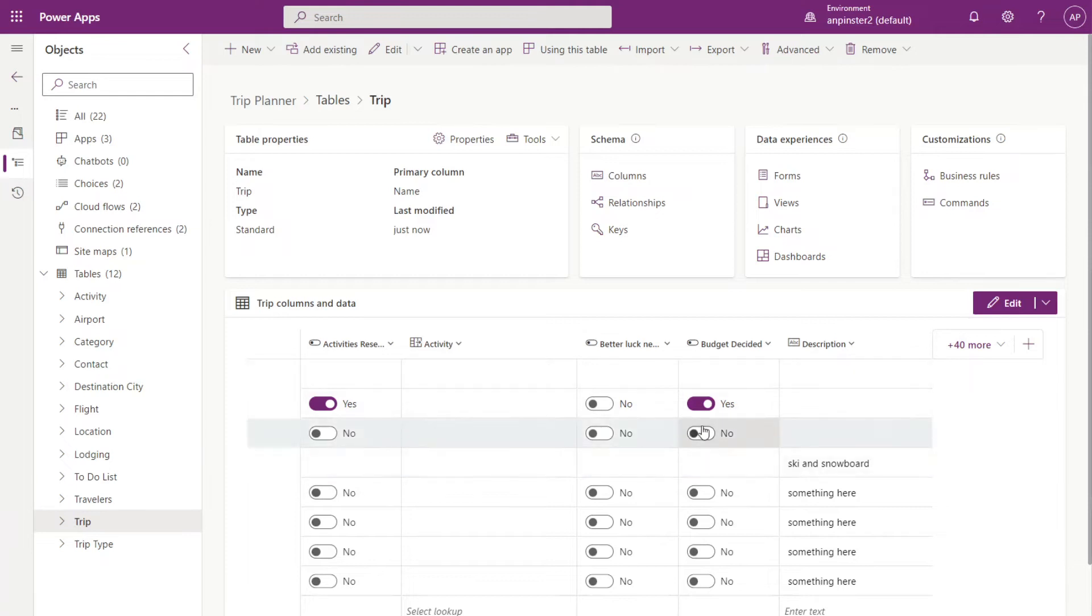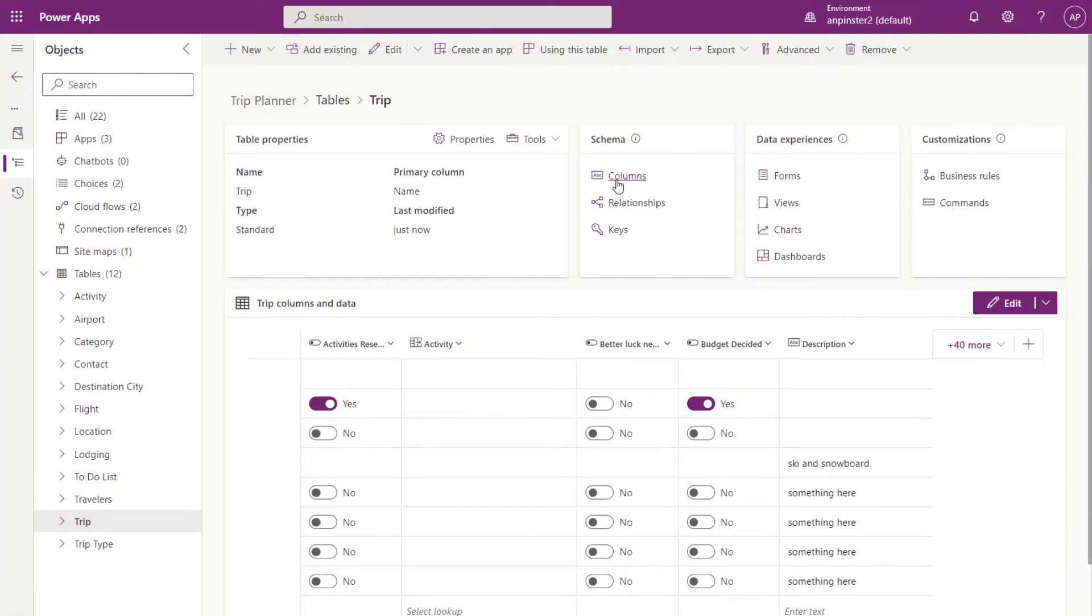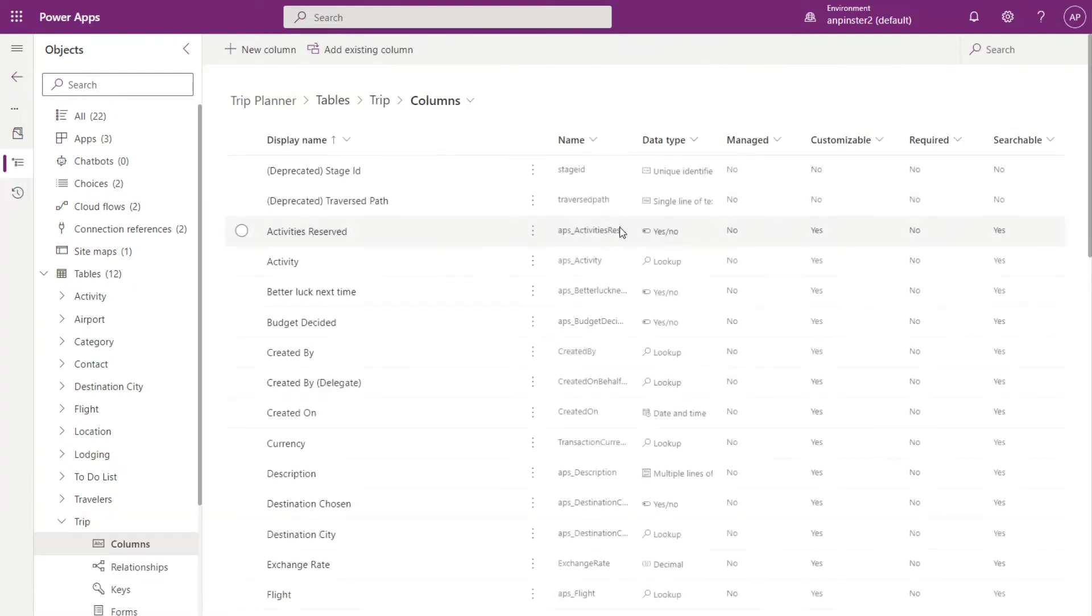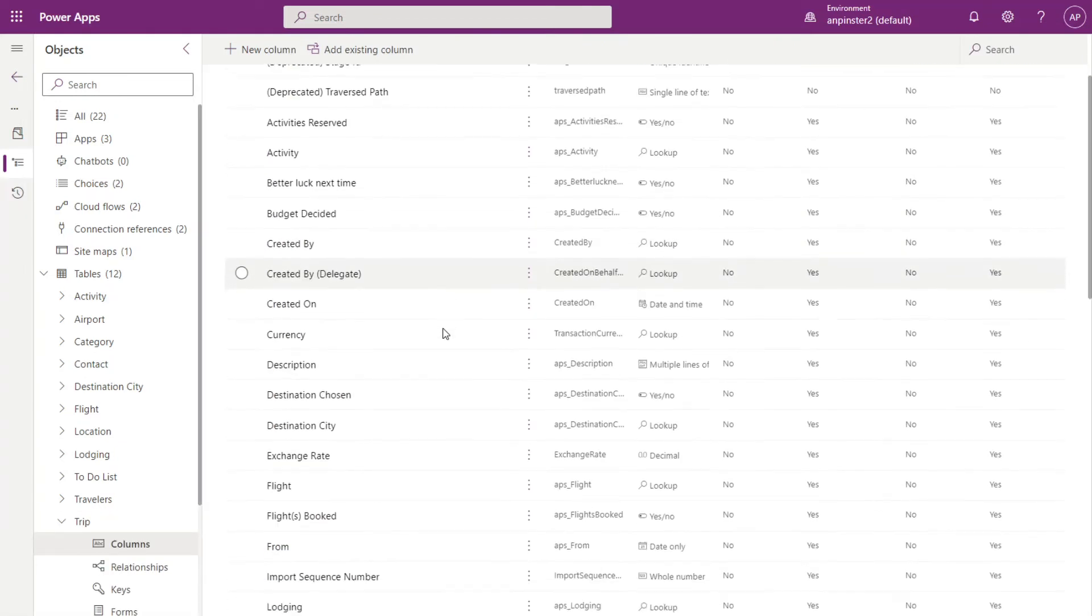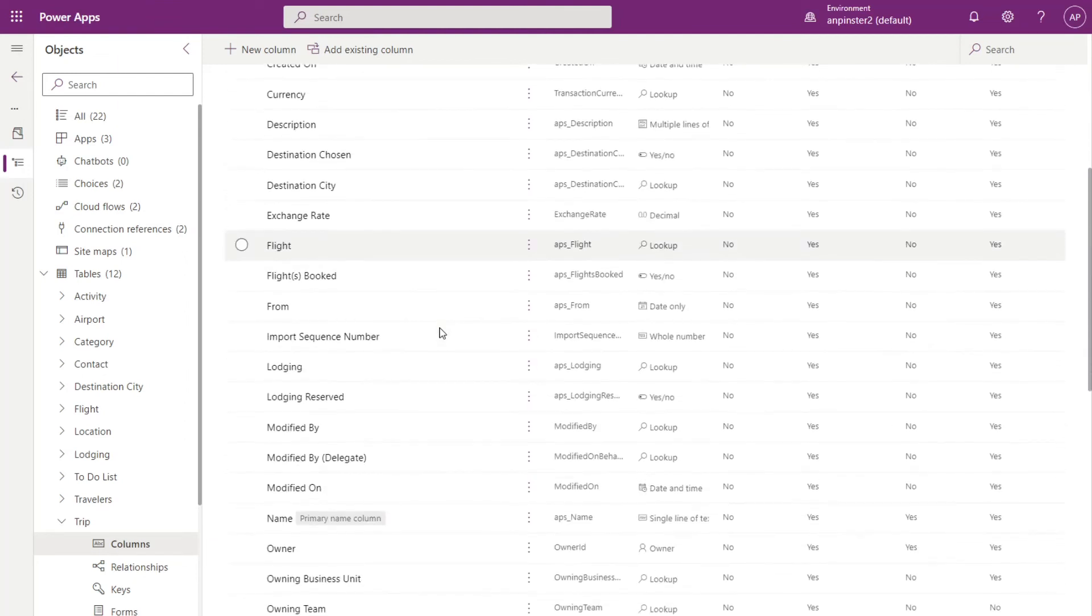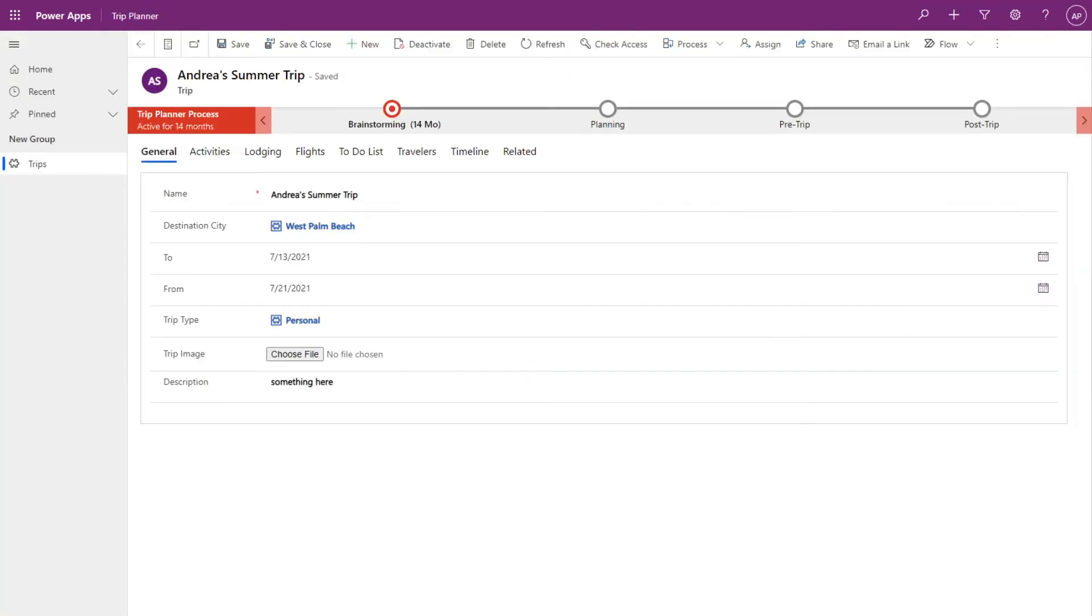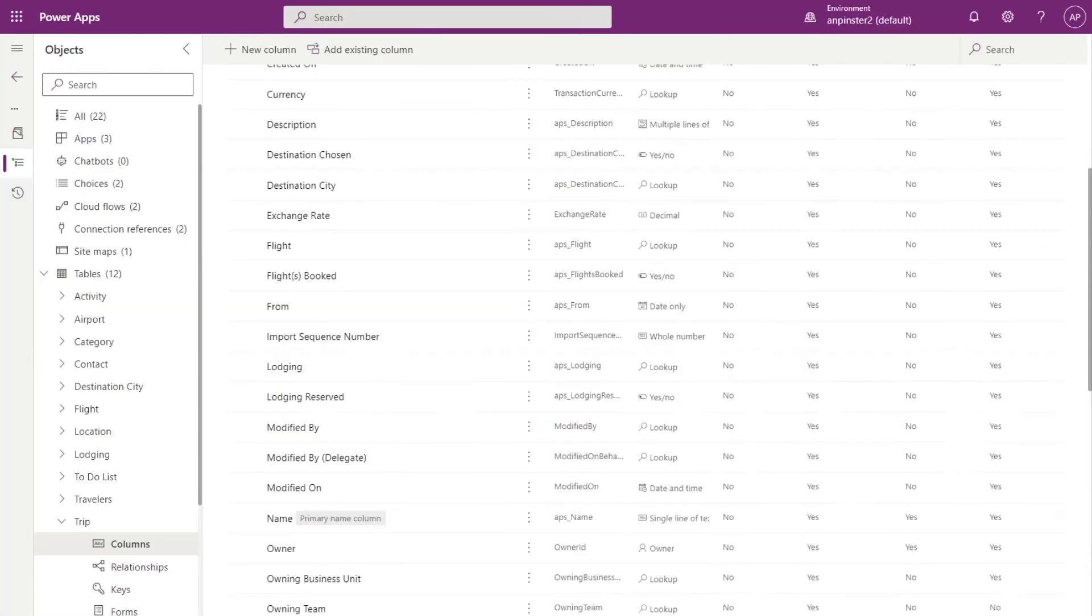Next, we want to go down to the column level and enable auditing for the specific columns that you want to enable auditing for. So I'll go over to columns. I'll select some columns that are in my main form. So I'm just going to switch over to my model driven app here. So it looks like I have name, destination, city, to, from. So I'll enable a few of these.